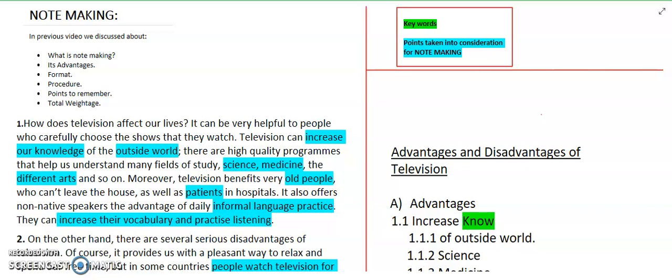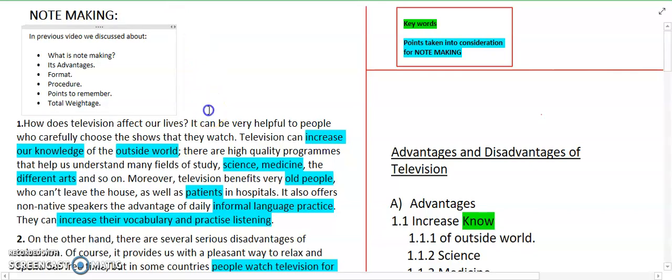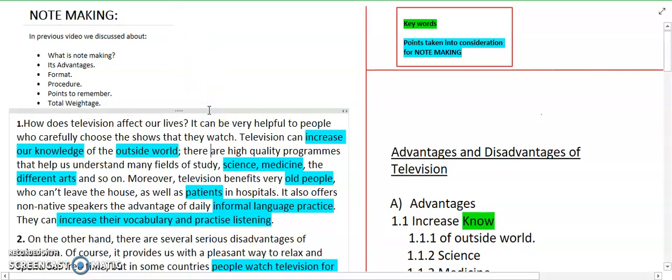I will suggest that you please go and watch that video if you haven't seen it. I will provide you the link in the description as well. Let's start our topic today — note making example.